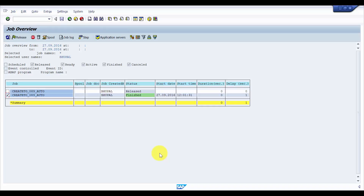In the next part — the last part of this background job series — we will see how, if there are Transfer Orders, this background job will run and automatically create a TO. The job log will also show what TOs are created. Thank you so much for watching this video. If you like it, please like and subscribe to my channel. Thank you.